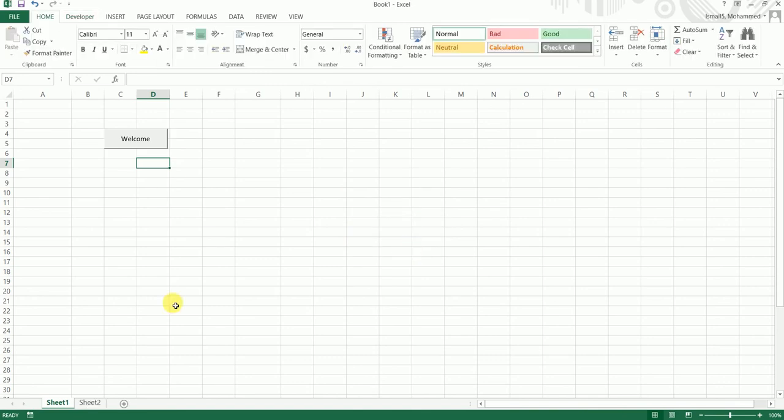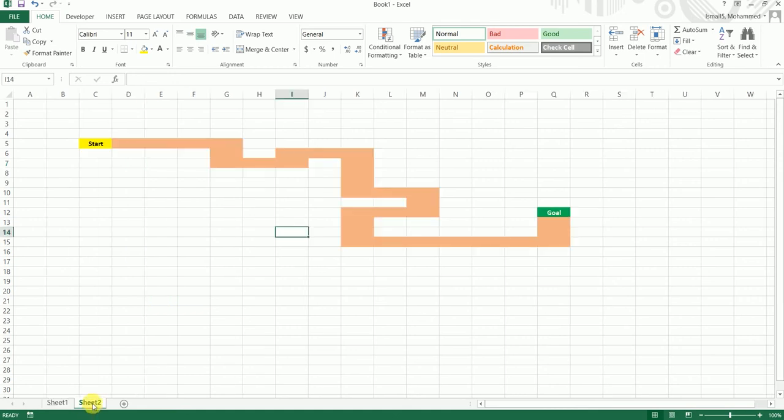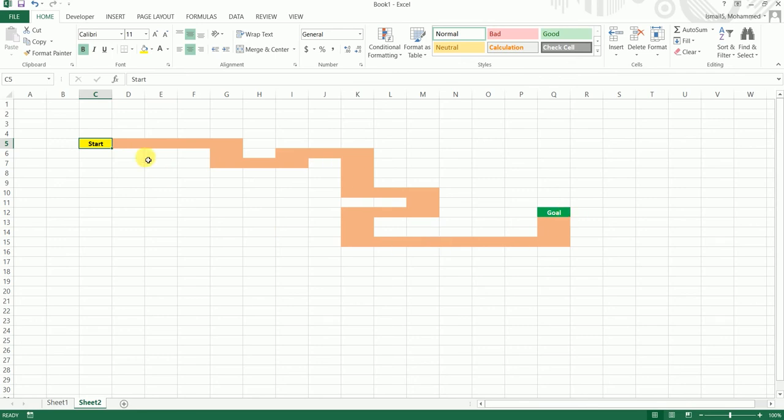Now that we have created a simple welcome box, let's move on to our next activity where we will be learning how to move the cursor using macros. I have created a simple activity here where I have Start and End, my pathway and the goal. We want to have a cursor over here and move our cursor using the macro and reach until our goal.